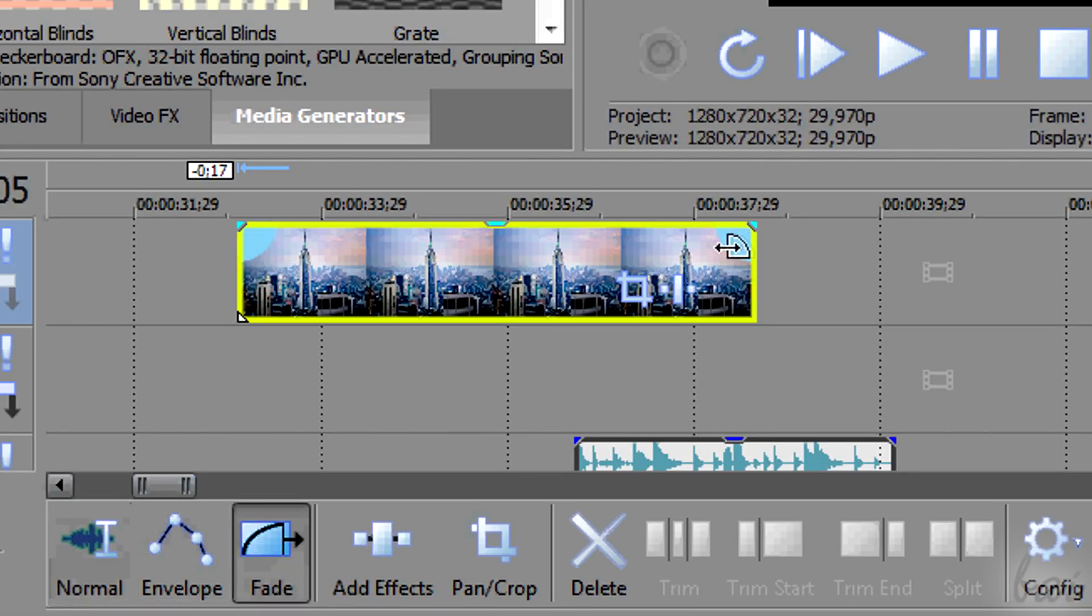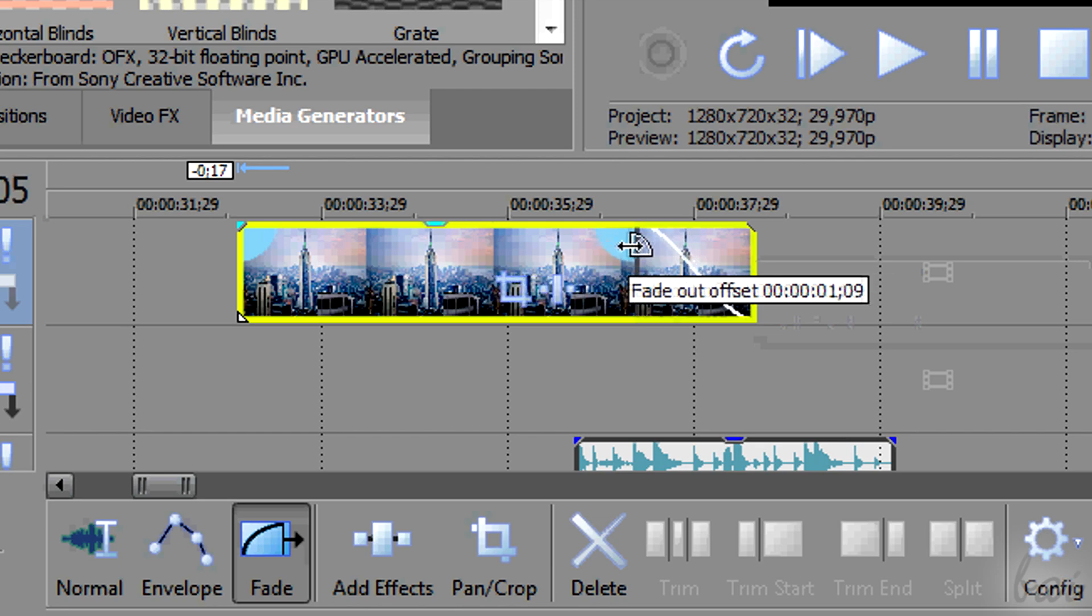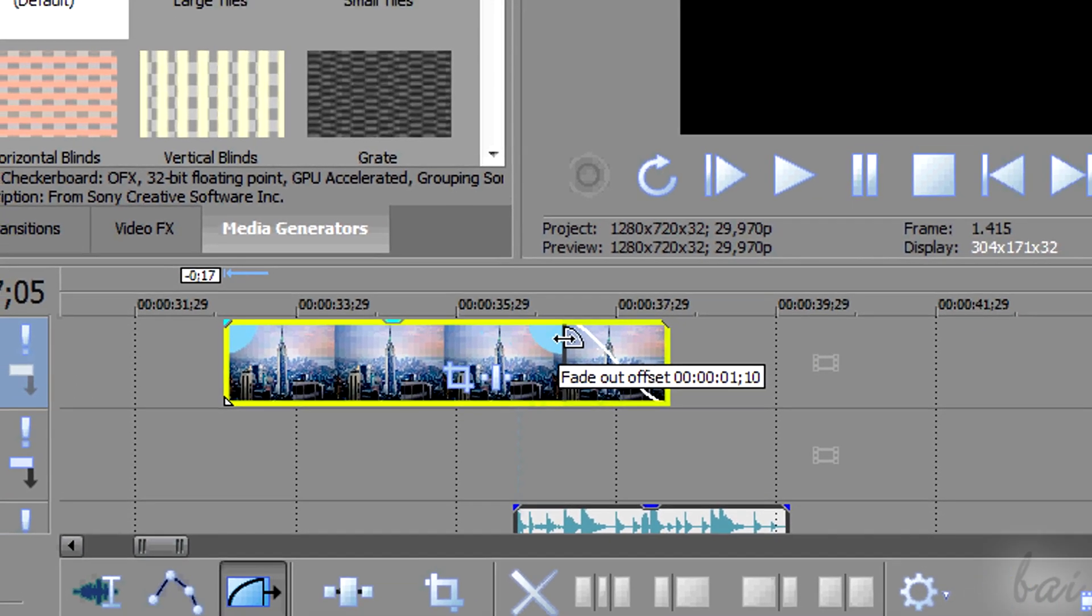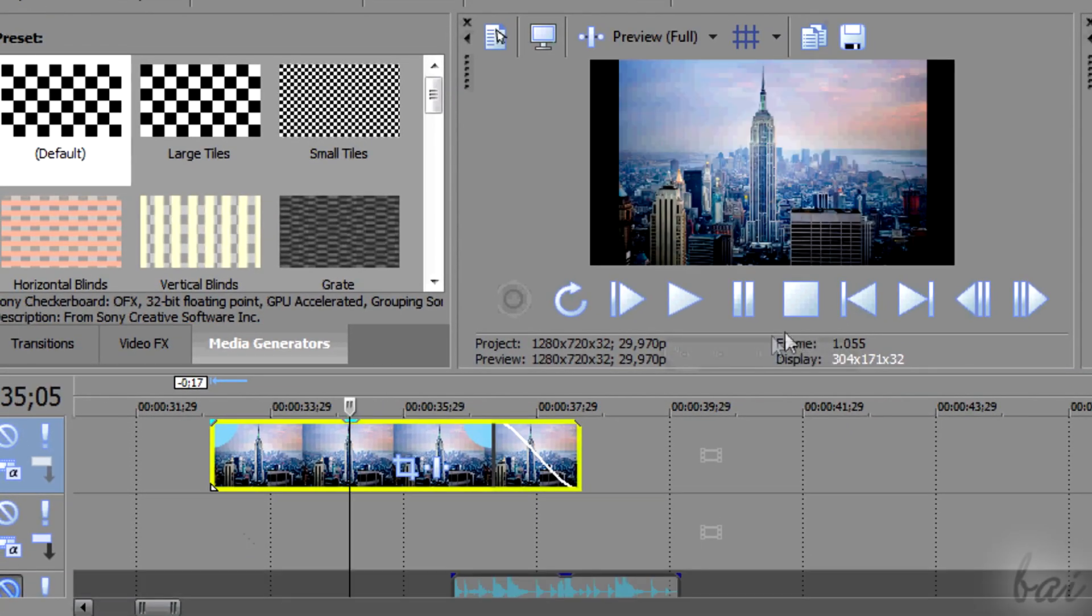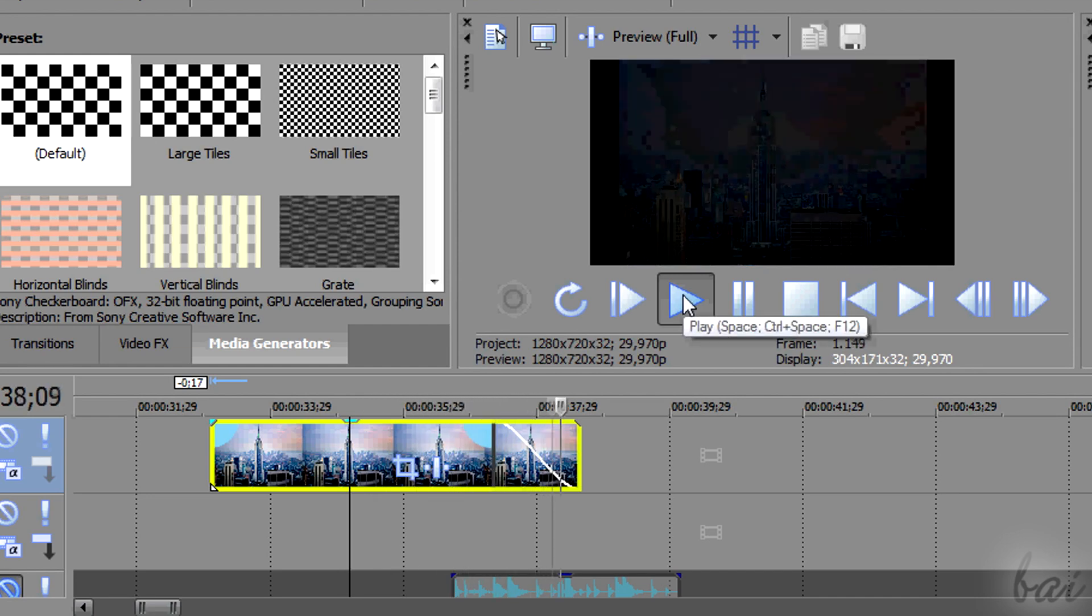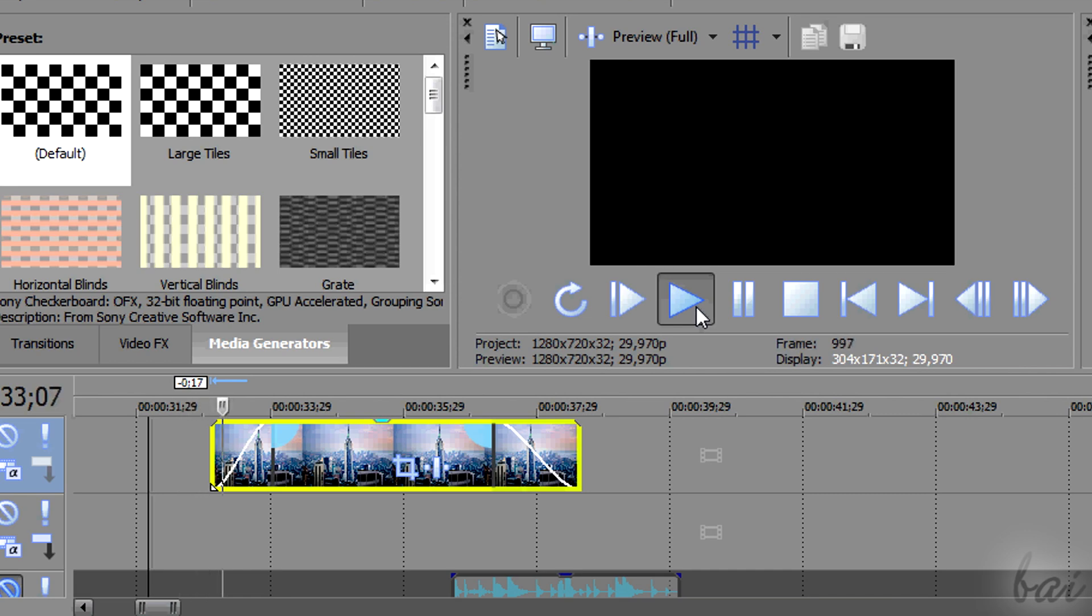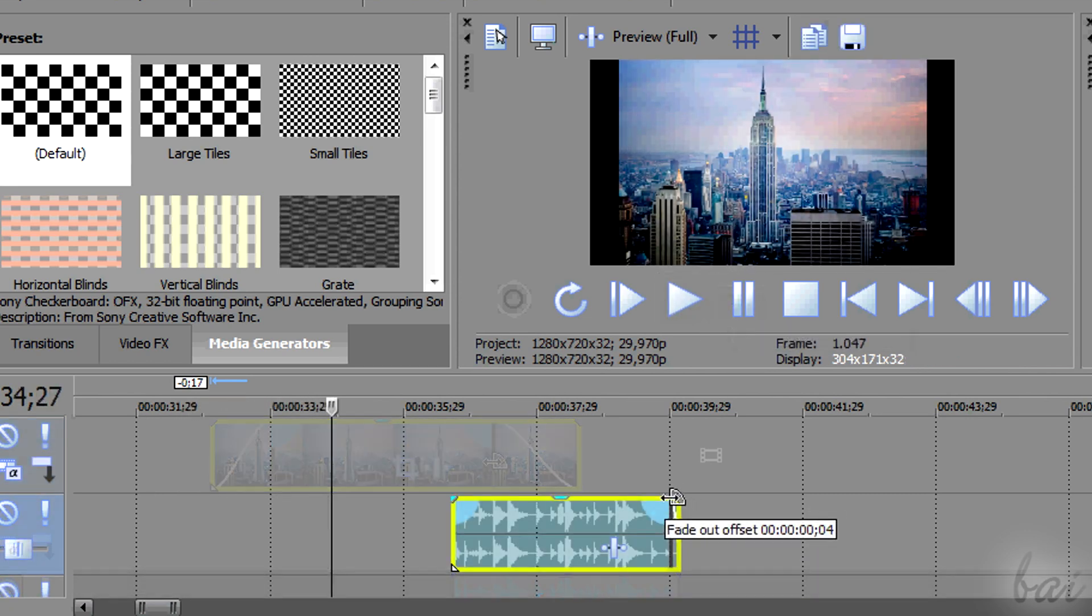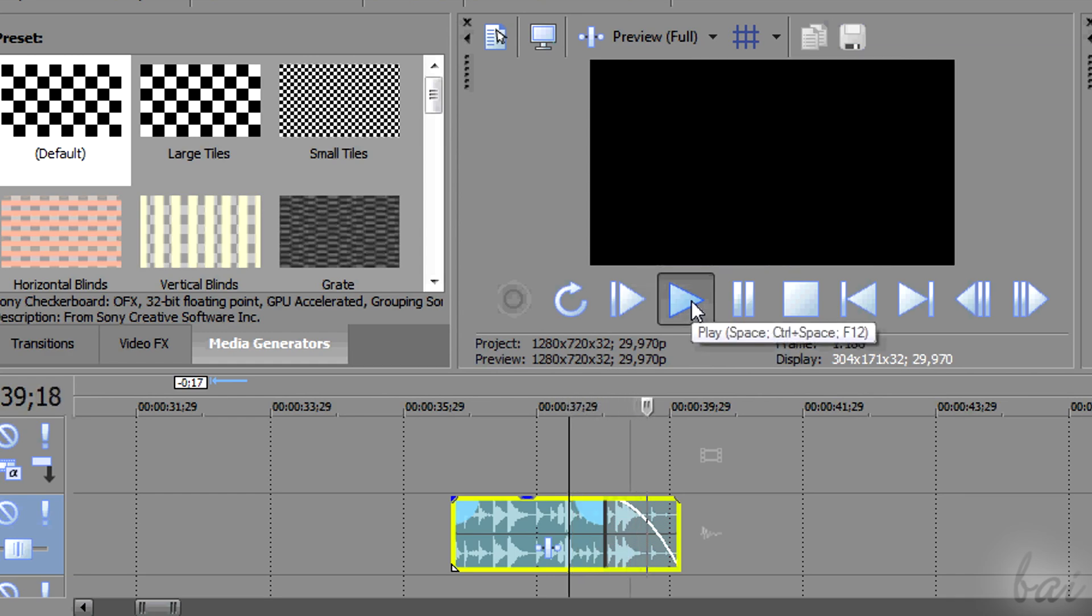If you change to Fade mode and approach the same edges, you will apply a Fade In or a Fade Out. In visible clips this means to make the clip appear and disappear. In audio ones to increase or decrease the audio volume.